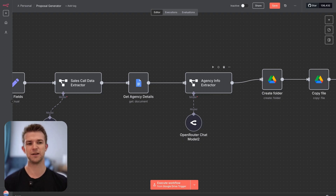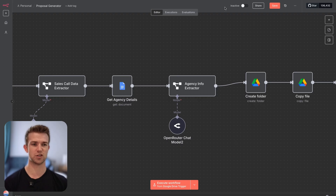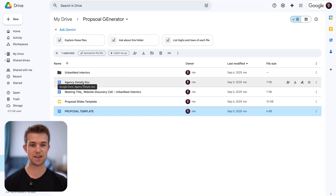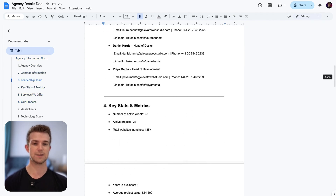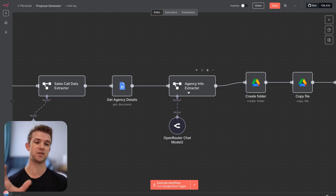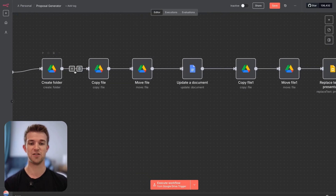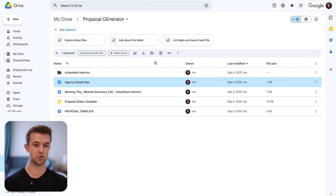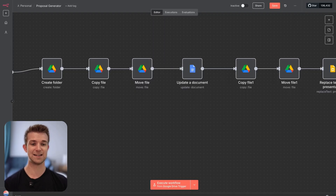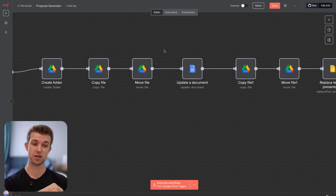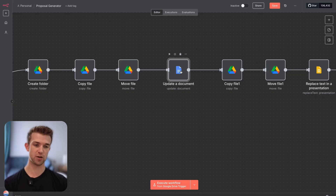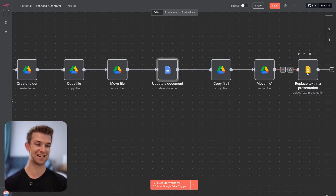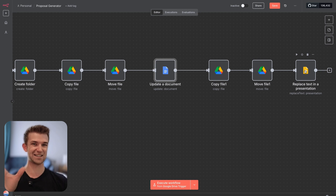You could hard-code this in, but if you want to make it more future-proof, you just have a file — I've got an agency details doc and you can see it's got a few bits of information about the business. So it's taking information from the sales call and information about the business, and we are going to create a new folder within Google Drive, copy a file and move that file into the new folder. That file it's copying is going to be our template — we're creating two different proposals: a Word/Google Docs proposal and a Google Slides proposal, so you've got a visual one and a text one.